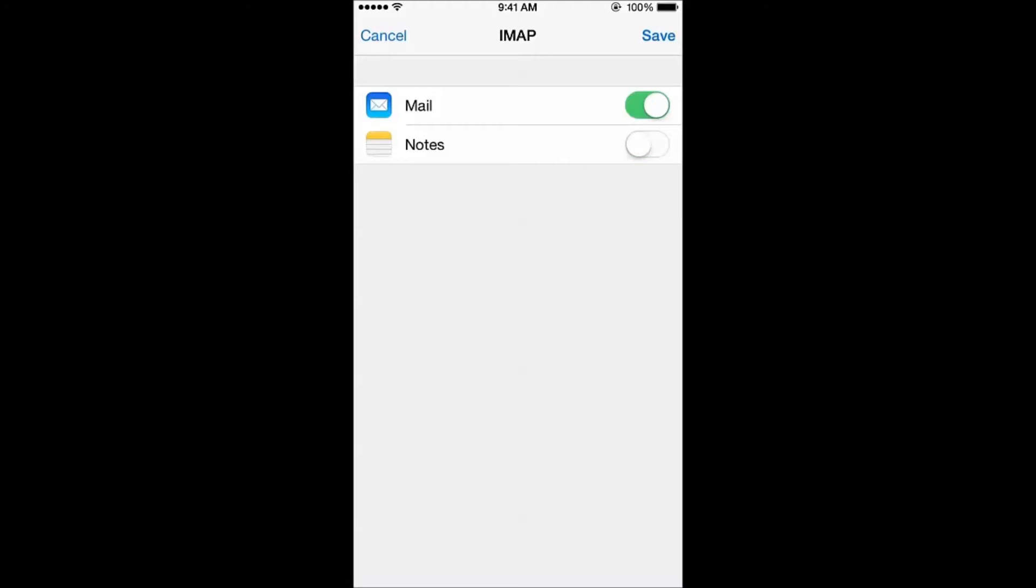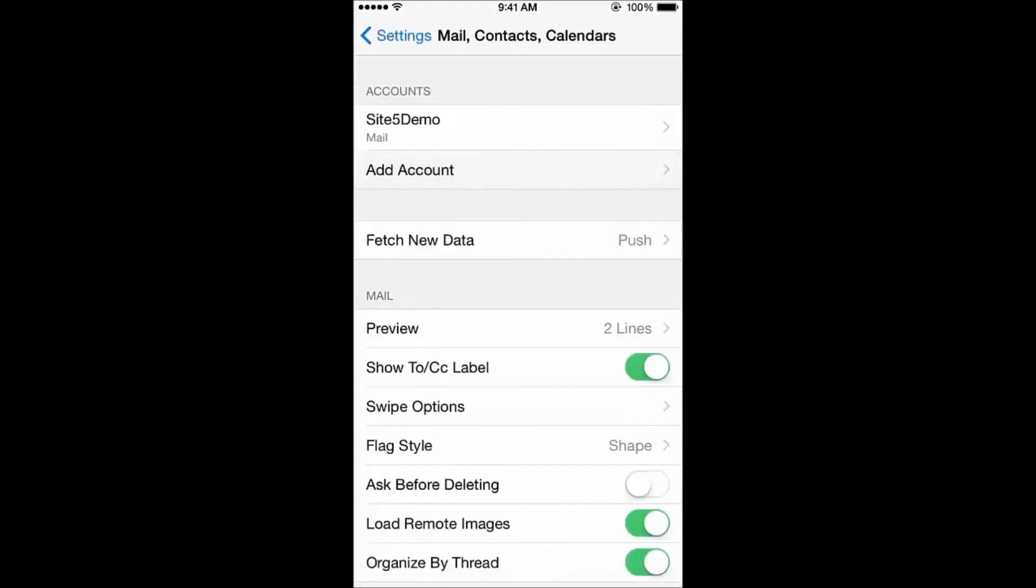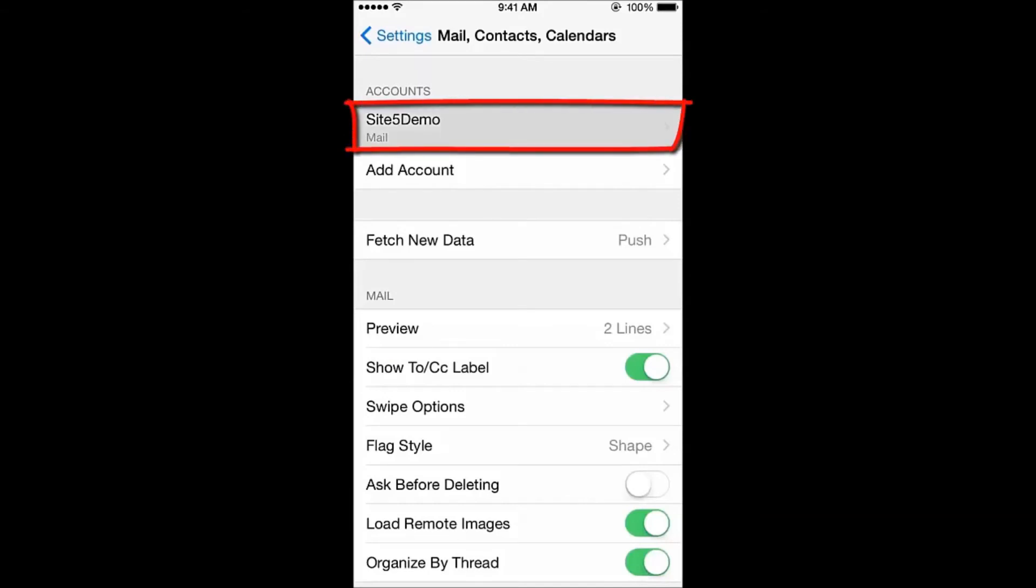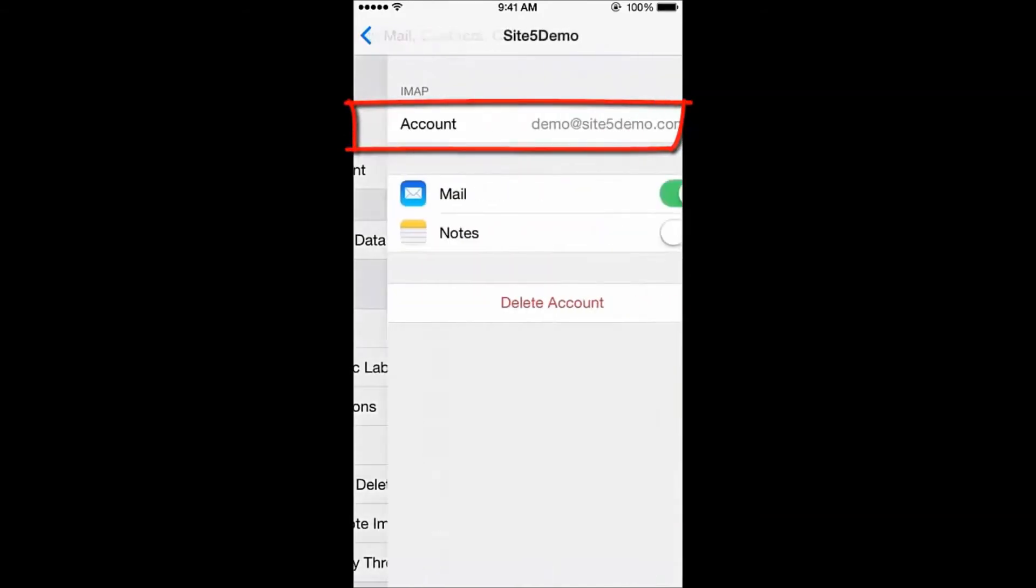Next, we have to define which folders the iPhone will use to save email. The iPhone doesn't always detect this, and not setting them up can cause headaches. From Mail, Contacts, and Calendars, tap your newly added account.